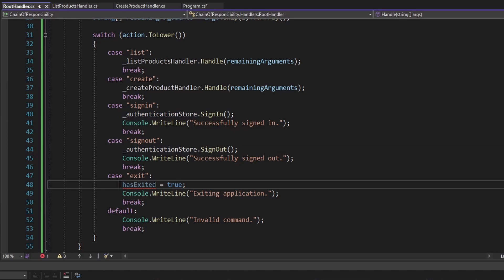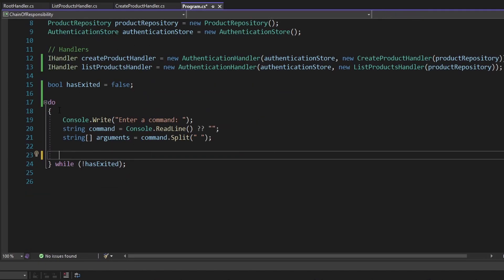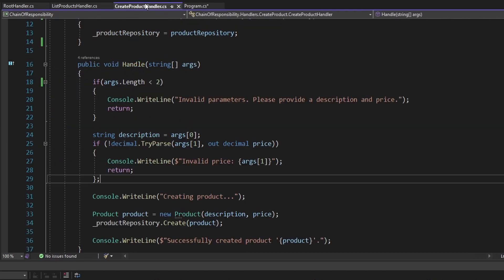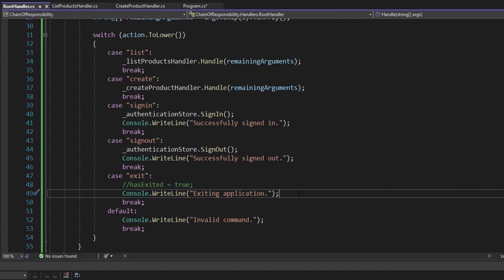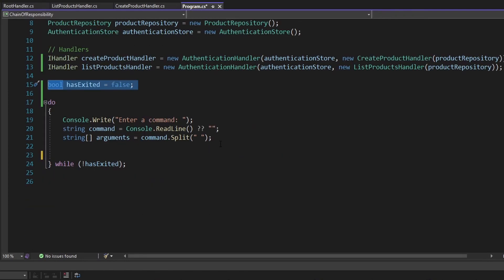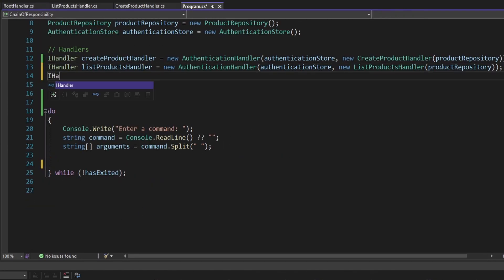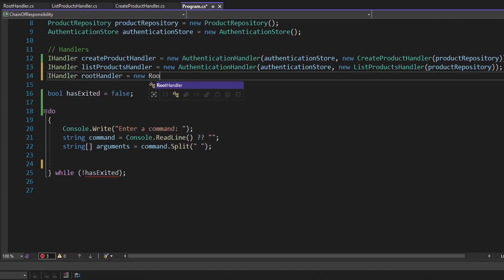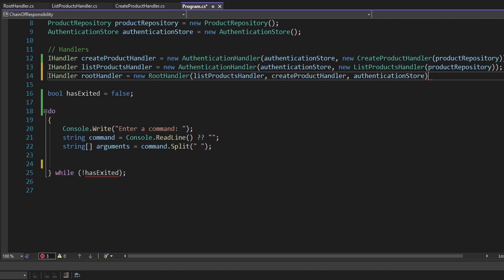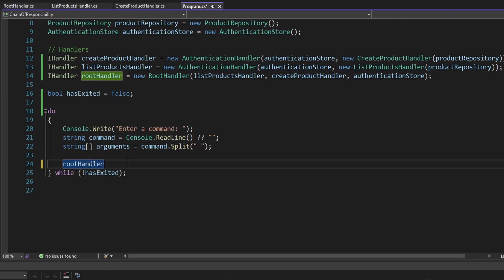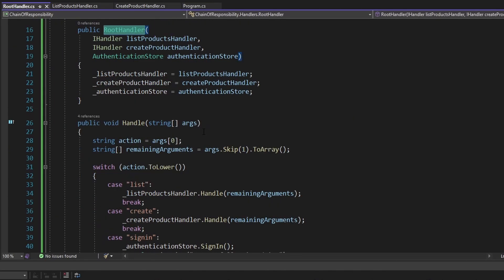We're going to need some handlers passed into this root handler: the list products handler, the create product handler, and the authentication store. Let's get these passed through the constructor, reference them in the switch statement, and comment out the exit logic for now since we no longer have access to the flag outside our do-while. Now in program.cs, we instantiate the root handler, pass in the list products handler, create product handler, and authentication store, then pass in the command arguments to the root handler.